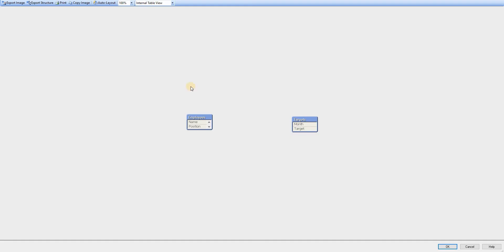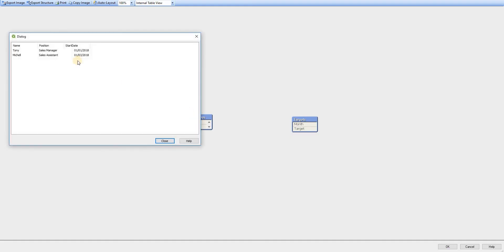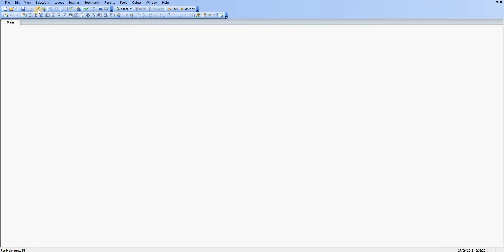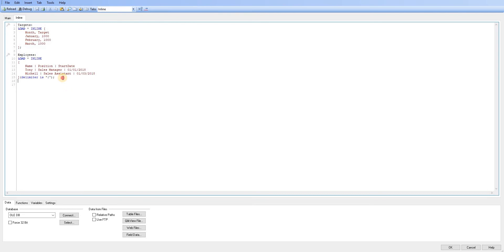So if I was to go ahead and save and reload that now, we have added start date back in. And if I look at the preview, I've still got the same data using a different delimiter within the list.